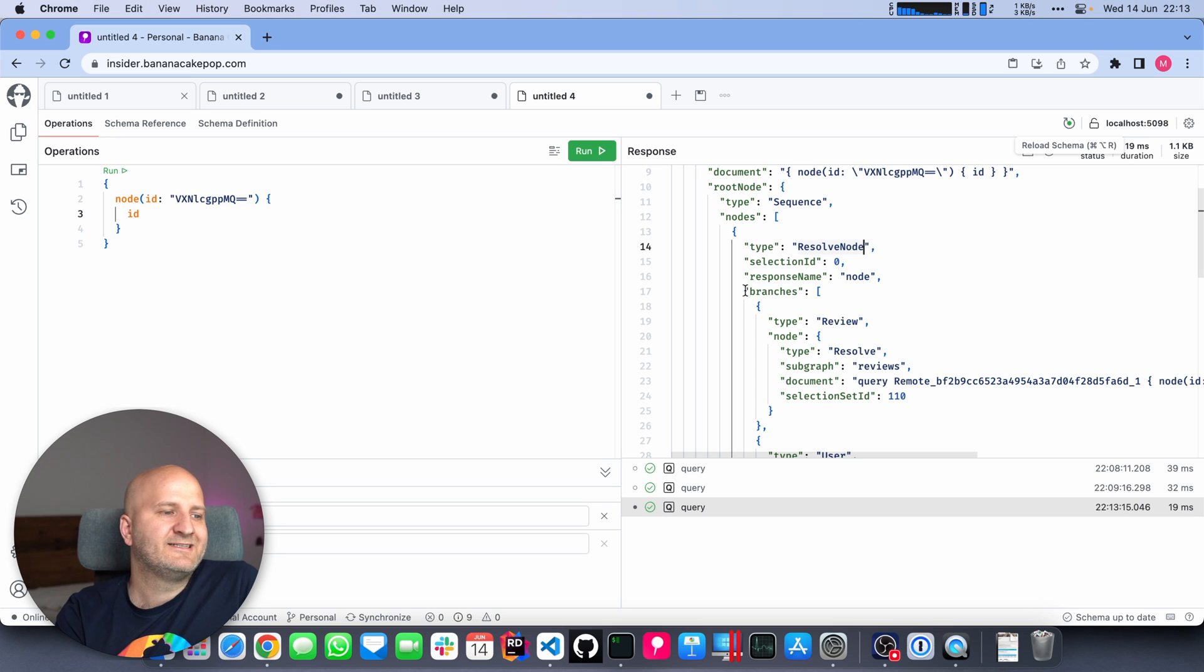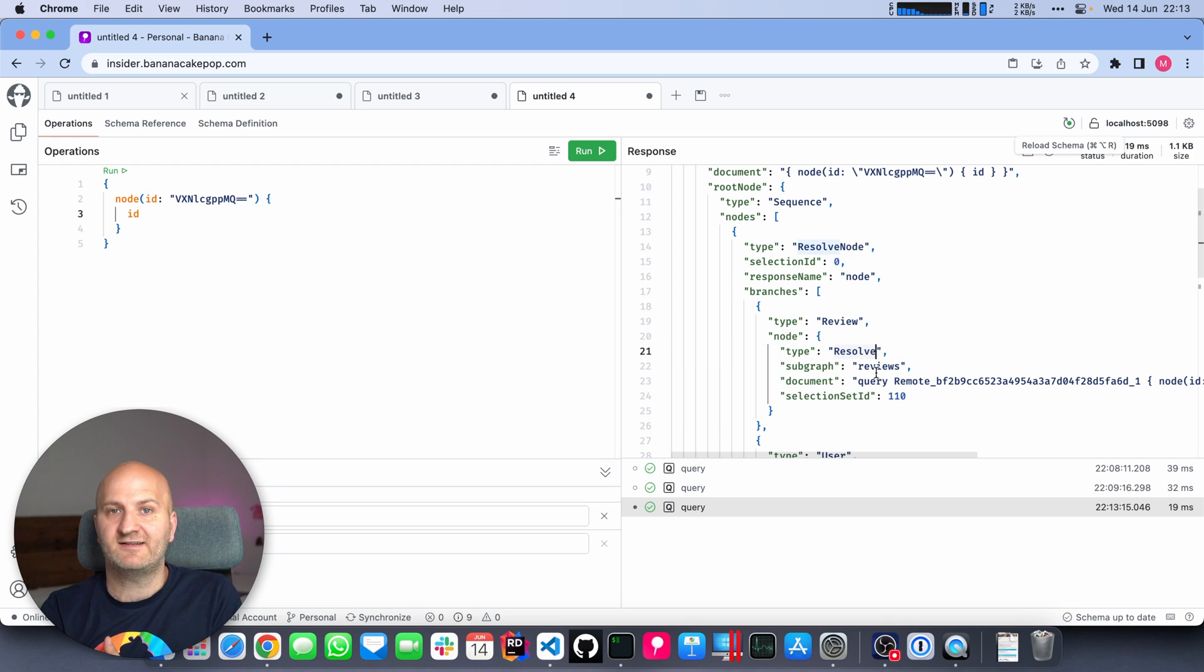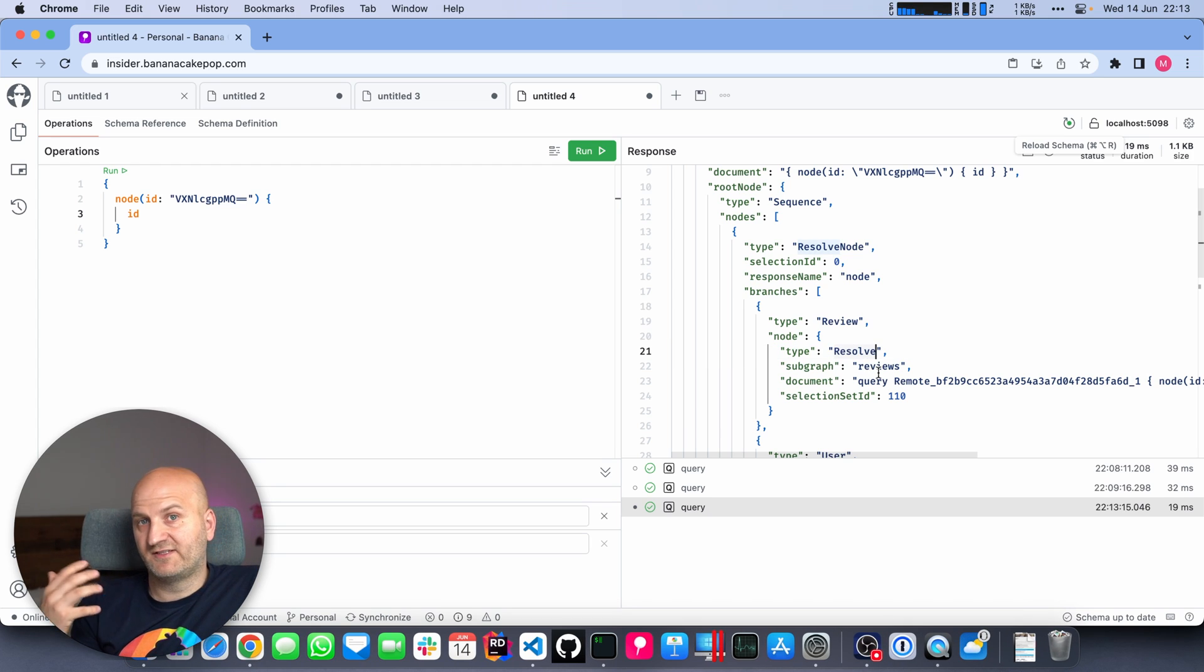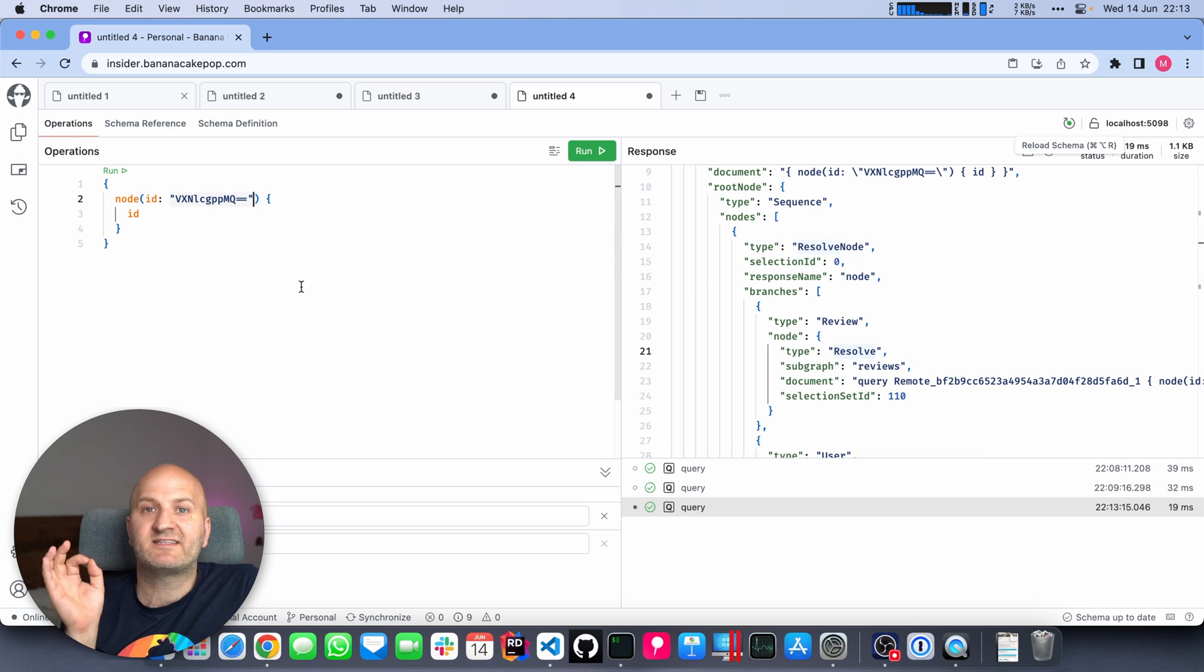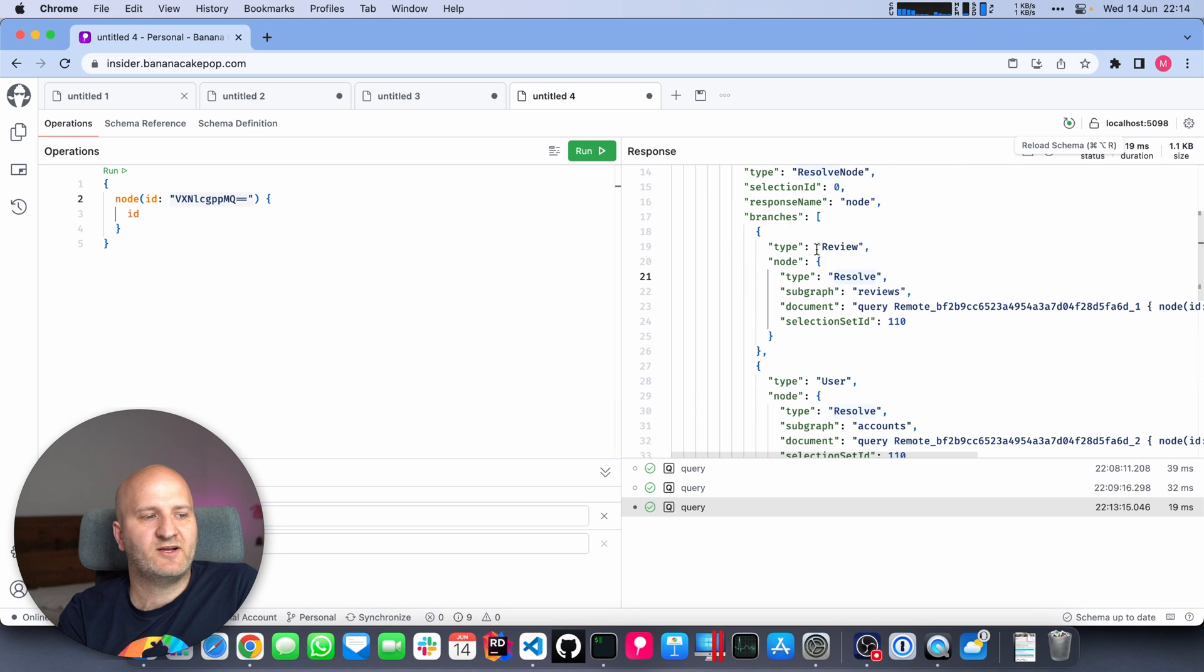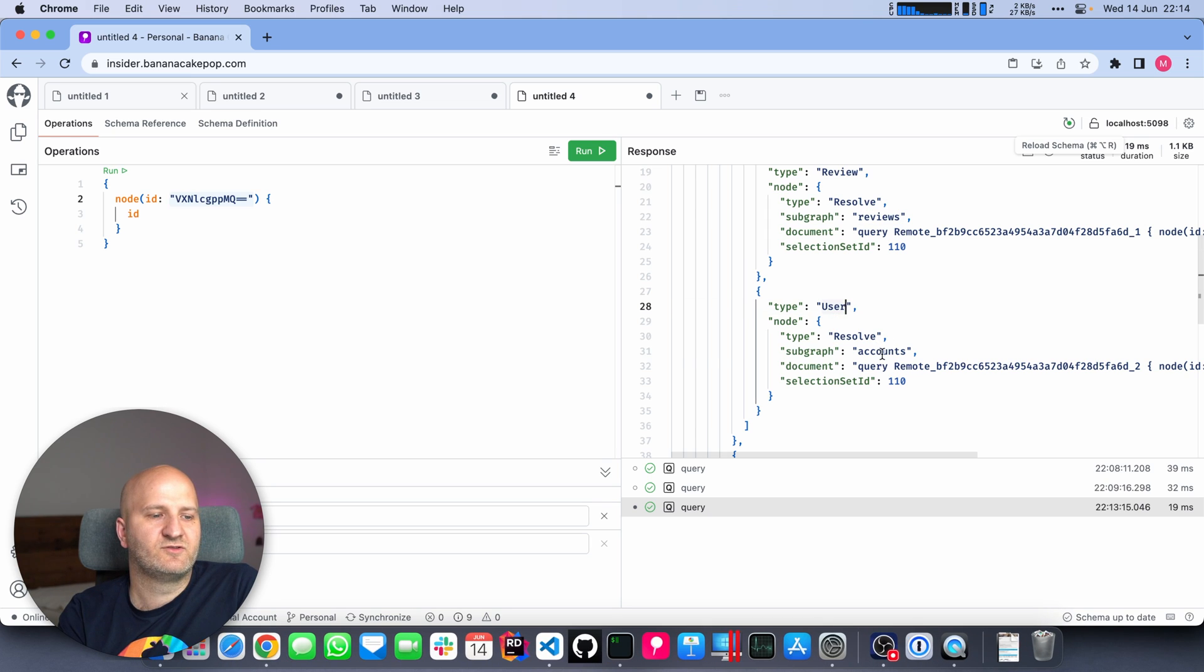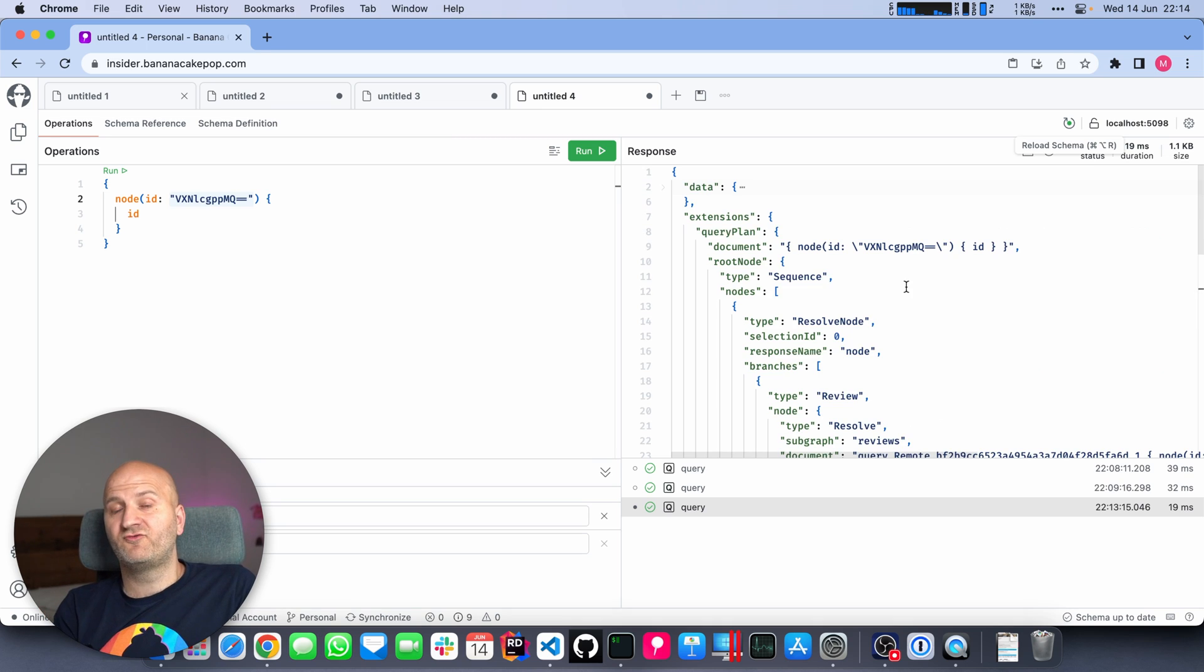Then we can just go back to Banana Cake Pop, refresh the schema, and we have the global object identification pattern implemented on the gateway and can use these fields. To test that out, let's grab a user ID. Then we're going to go for the node field. We want to have the ID and we cannot get anything else because that's the interface. We can just get the ID or the type name by default, but that's enough for now. Let's have a look what happens if we execute that. You can see we get the ID here. That's not the interesting part.